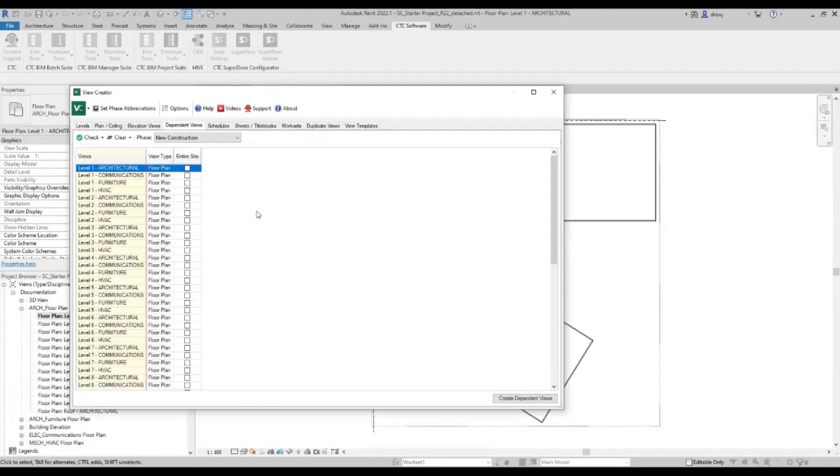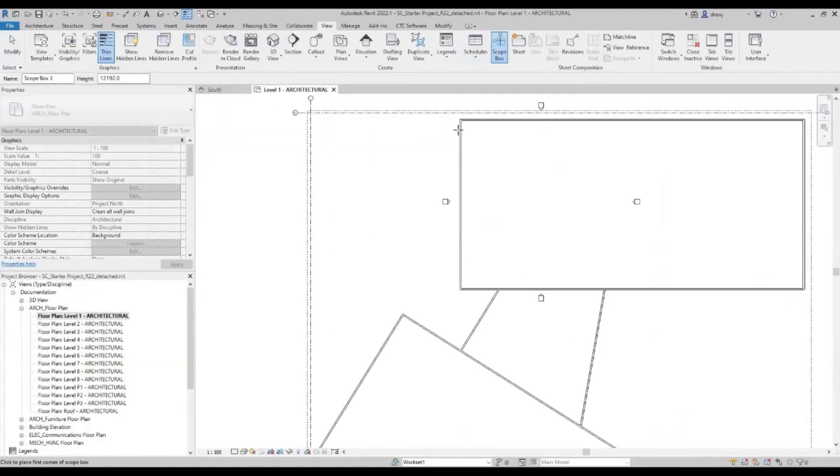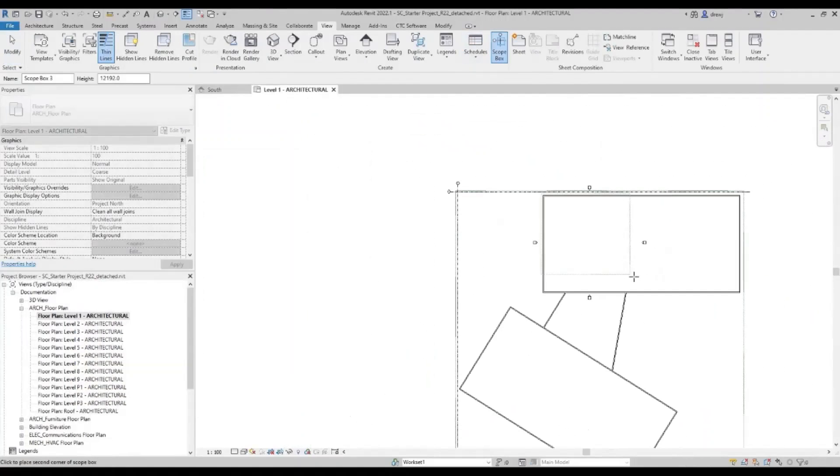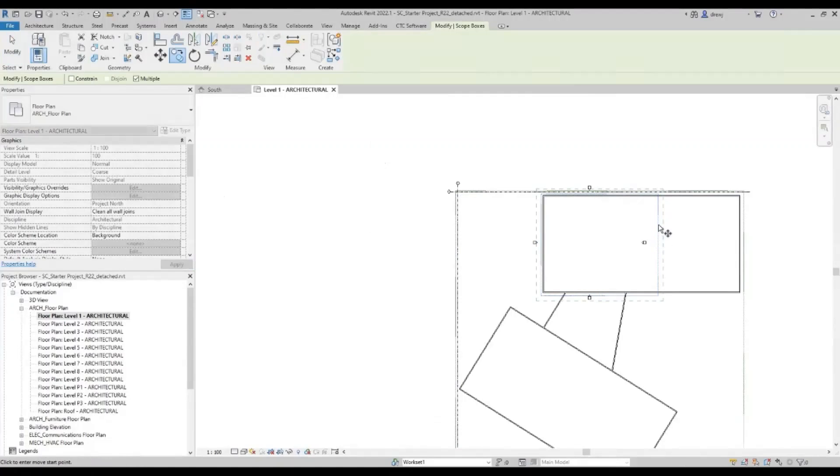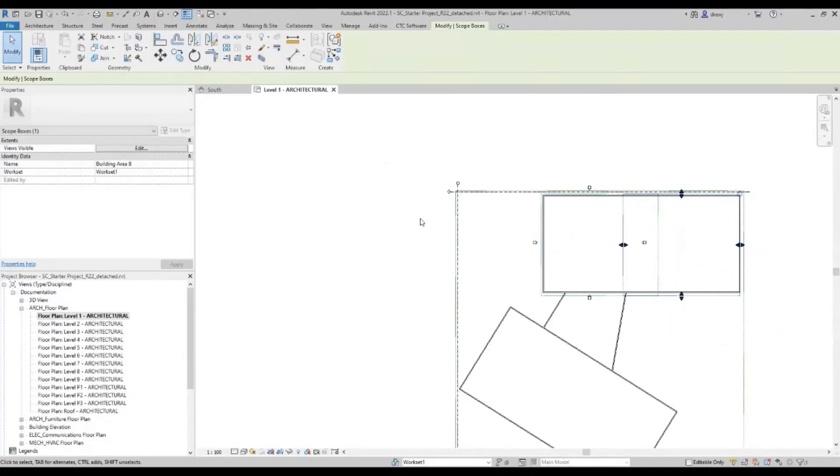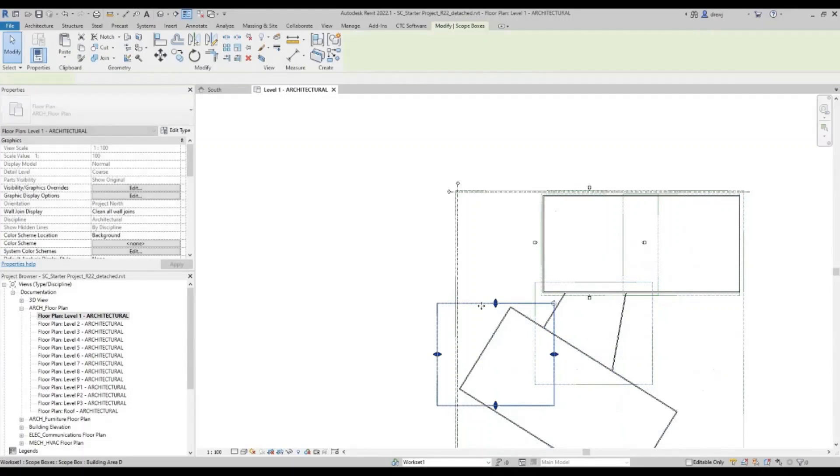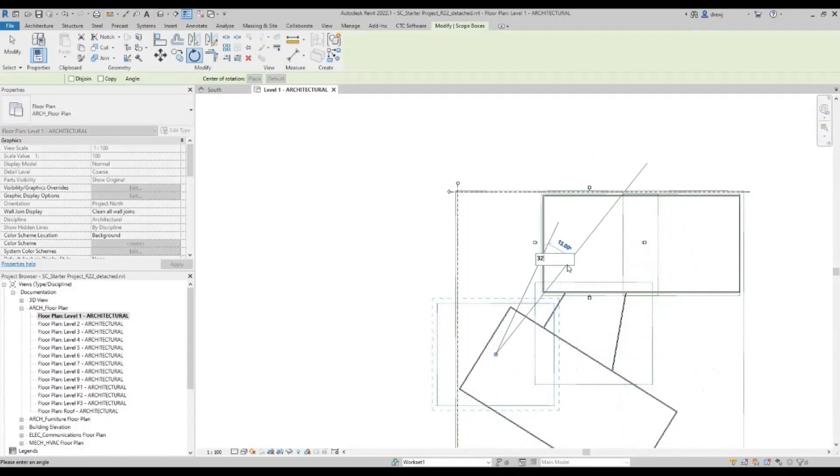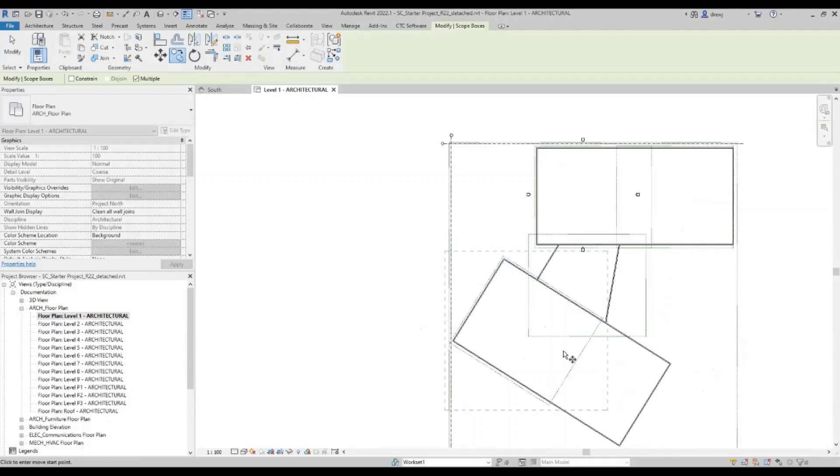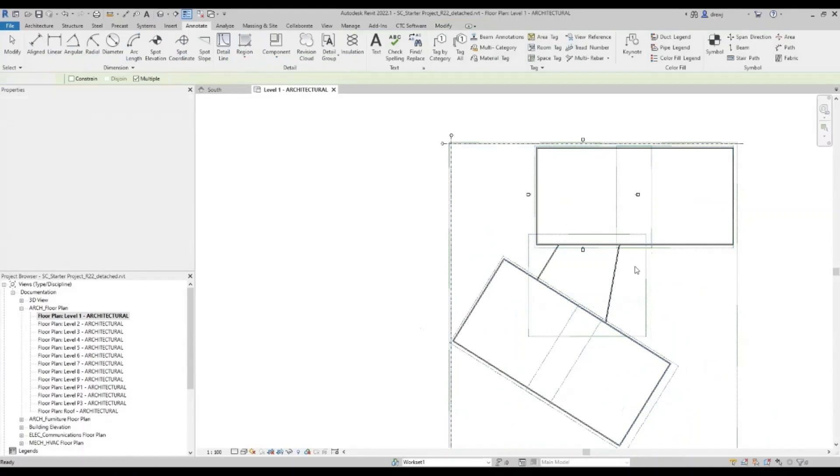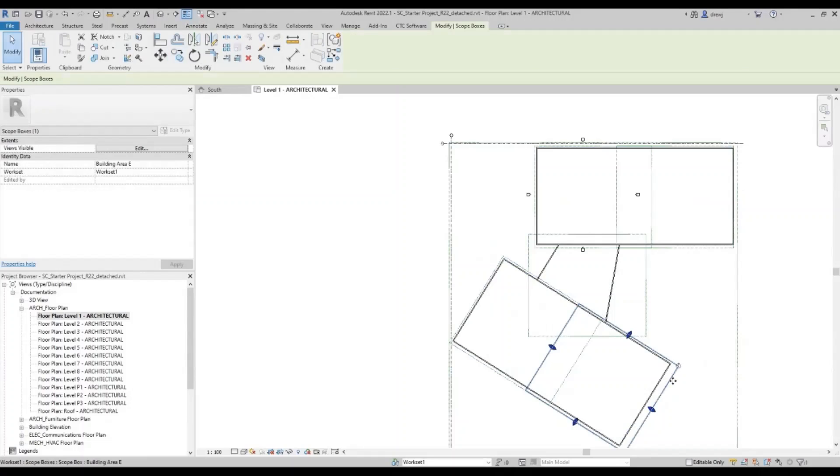So back into the view creator. Here you'll see we have a dependent view. Now the dependent view is going to show us the views that have been made and the scope boxes available that we can use for the boundary. So let's go make a few more scope boxes. On the view tab, I've got my scope box tool. I'm going to create one here. And I'm going to call this building area A. And I'm going to take that one, copy it across. That one's going to be building area B. Copy it down into a couple of locations here. I can take this one, rotate it, move it into the spot. And copy that down here. So a little bit of time. Get your scope boxes set up. I've got building area A, B, C, D, E.